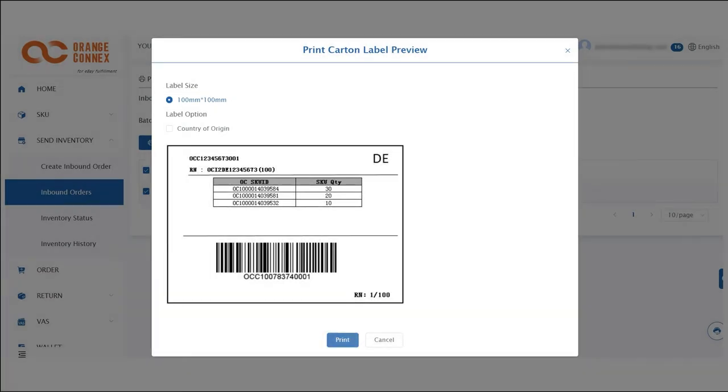Once your shipment has arrived in the Orange Connect Warehouse, you'll be able to track the status using the inventory status tab under inventory.